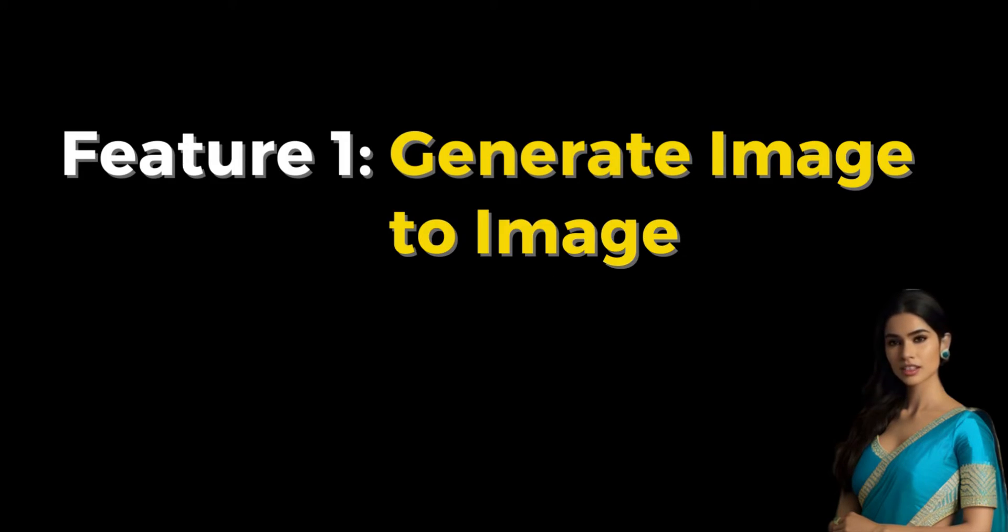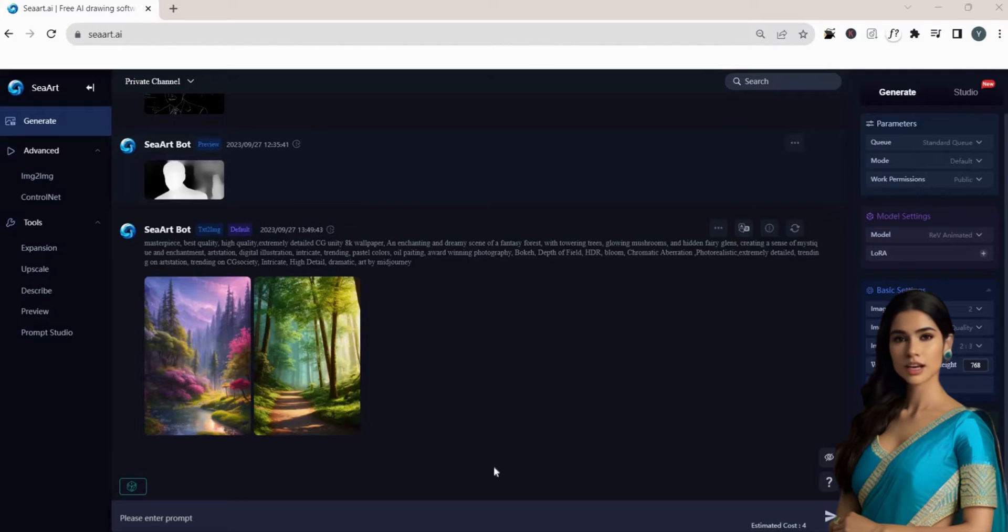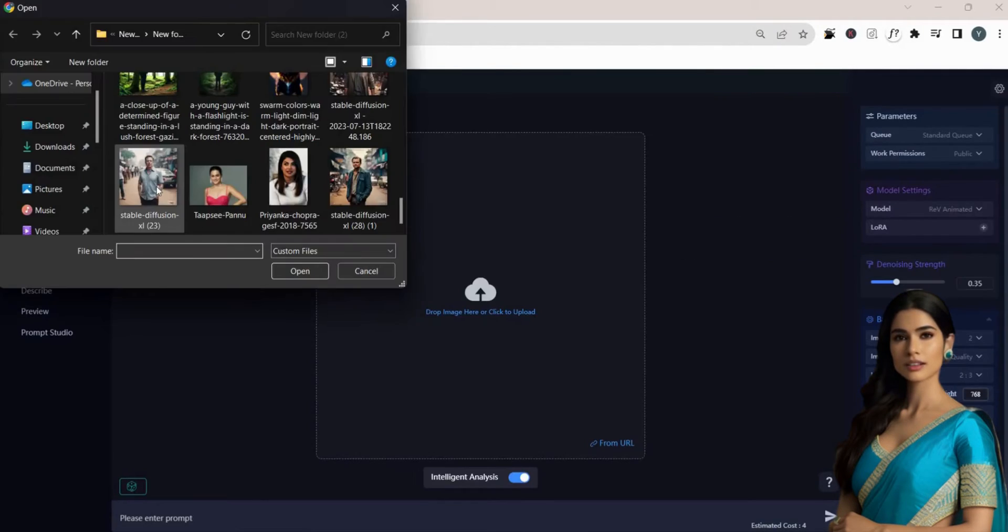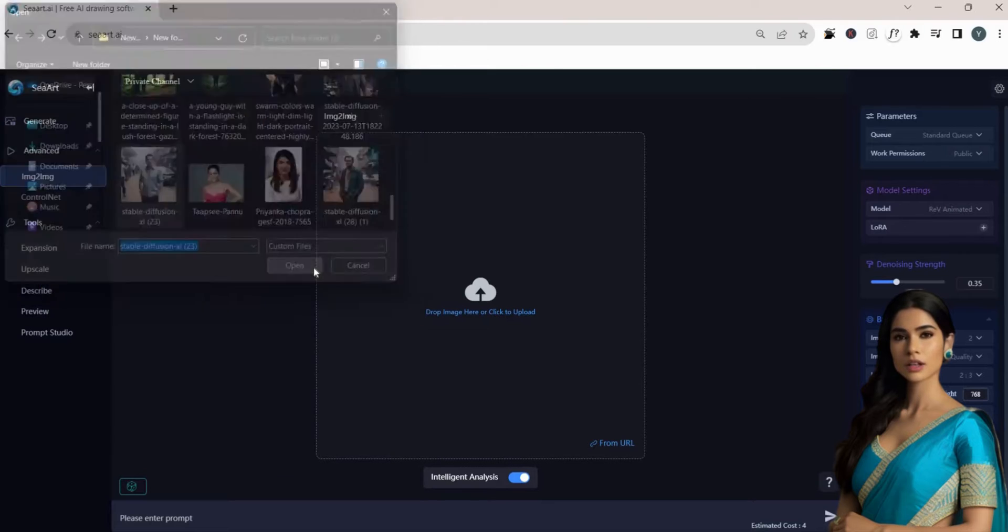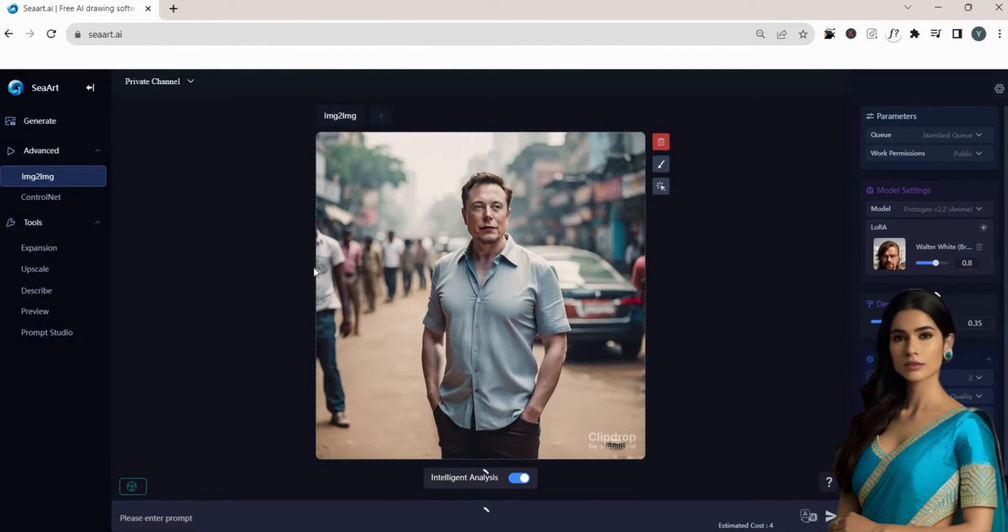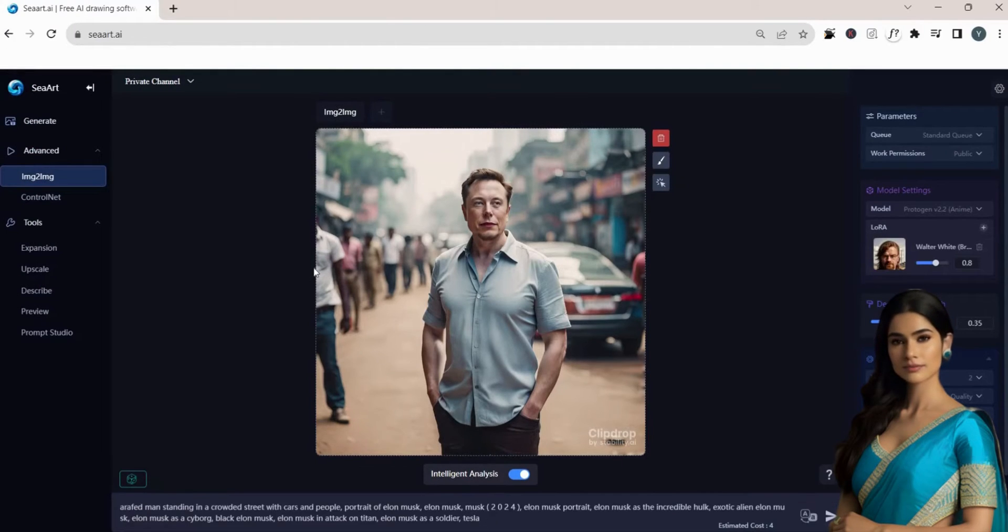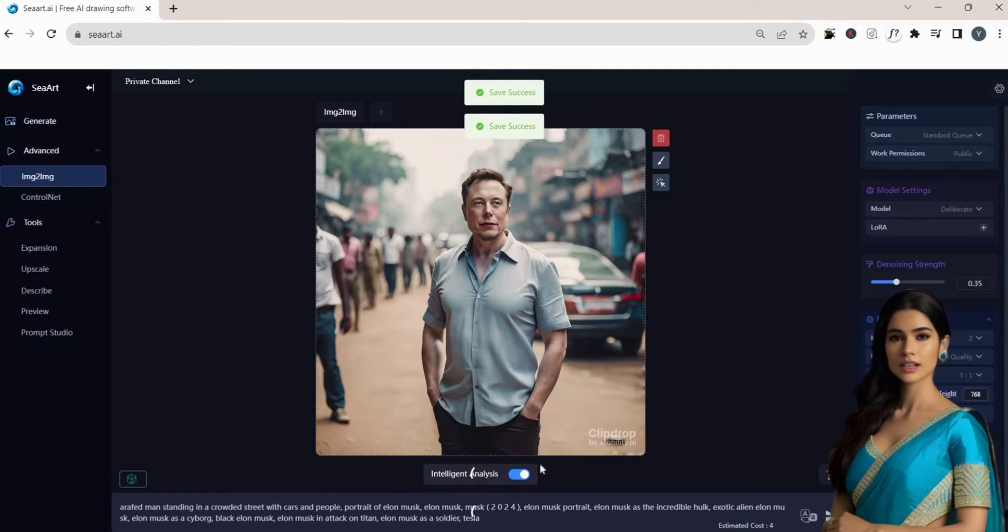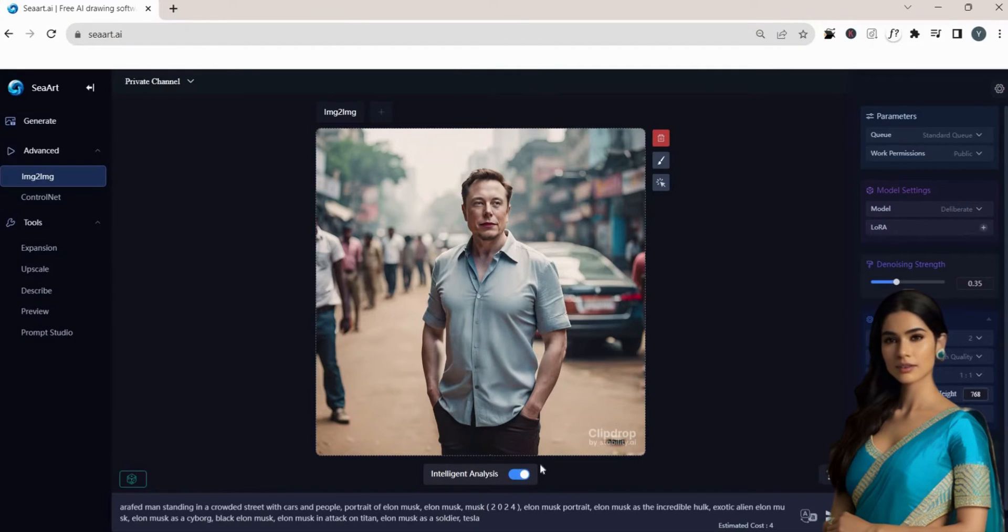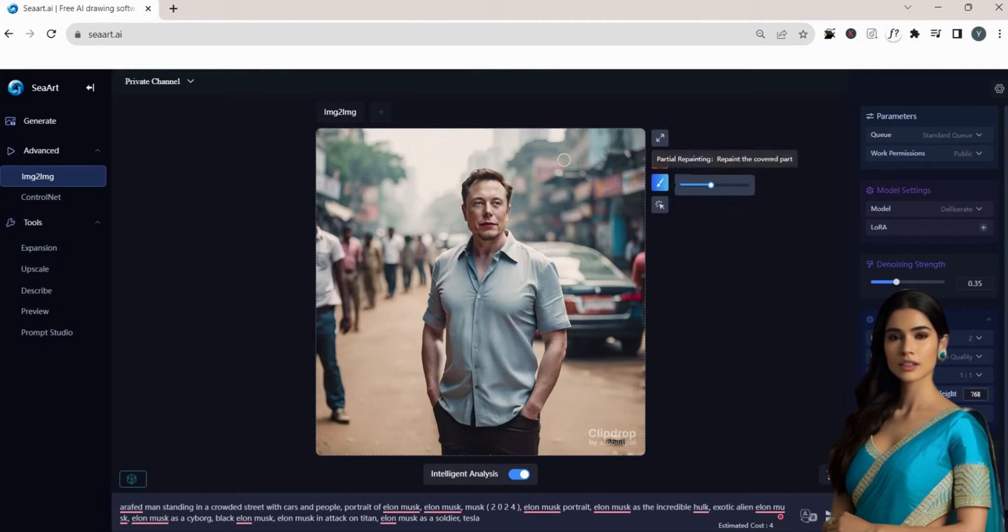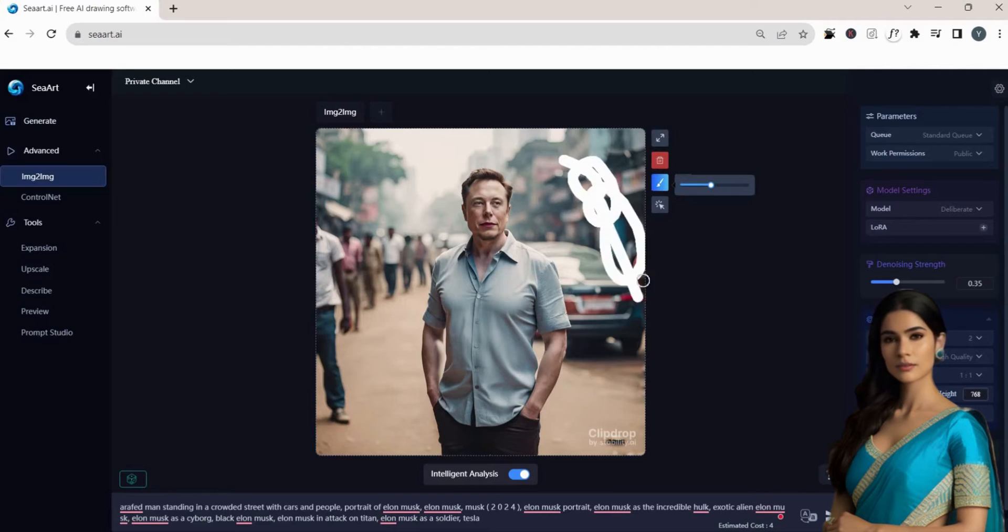Generate Image to Image. To create an image-to-image transformation, click on the image-to-image feature and simply upload or paste your image URL to draw inspiration from the image. It also uses intelligent analysis to convert the image into text. Alternatively, you can use the partial painting or partial redraw options to select specific parts of the image for the bot